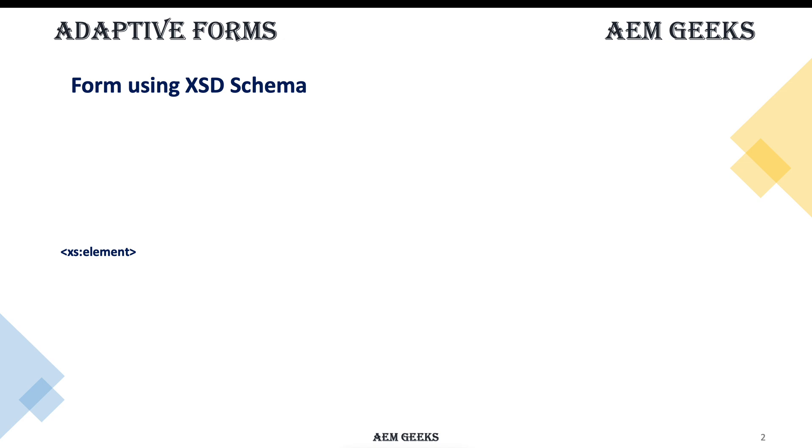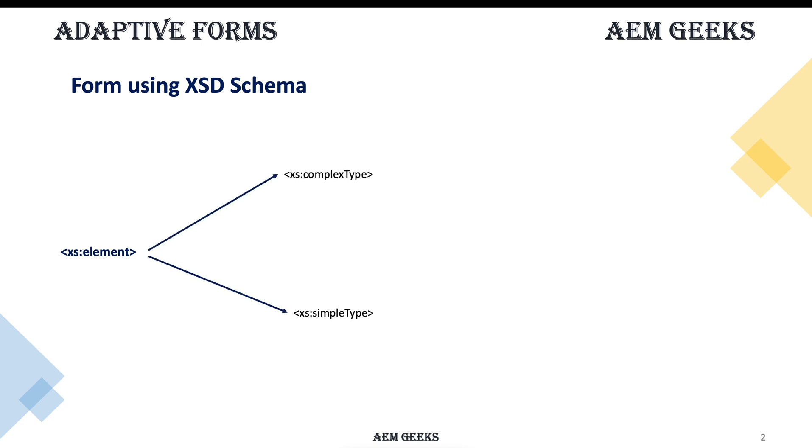The element is the most important tag. You can prefix this with xs or xsd. Adobe documentations use xs so I will be using xs, but you can use xsd as well. This element is used to define your form fields. The field can be a simple field like text box or dropdown, or the field can be a container, meaning the panel which contains other fields.